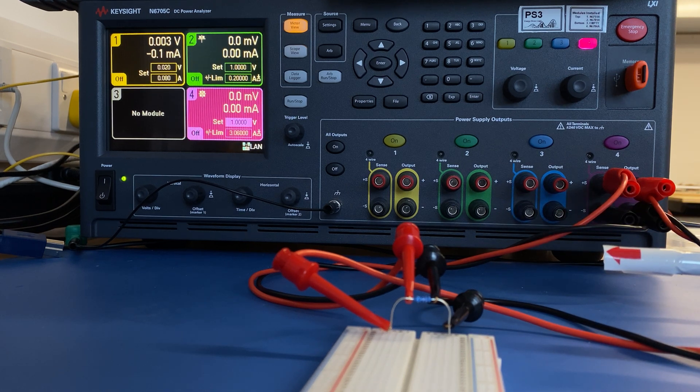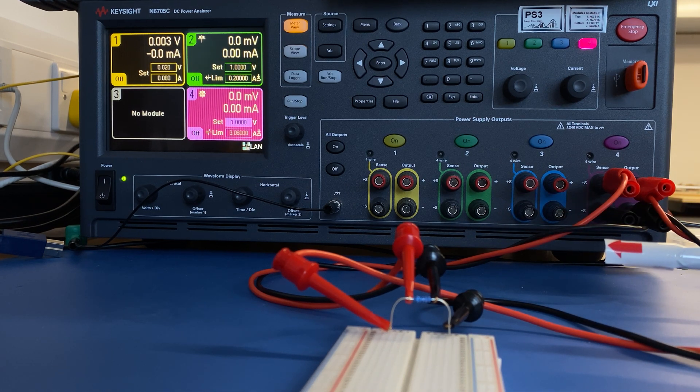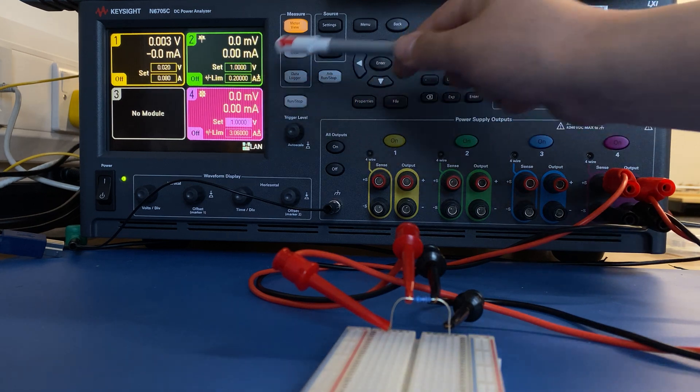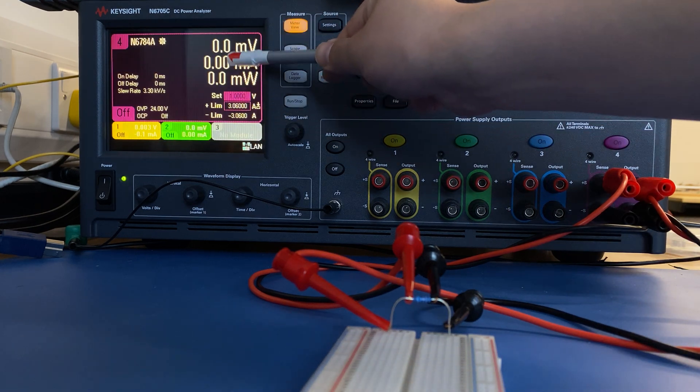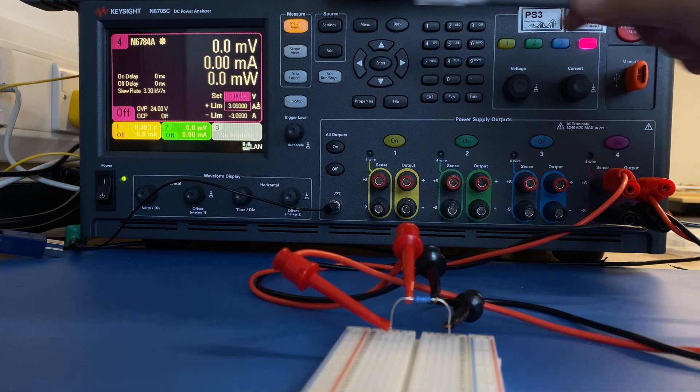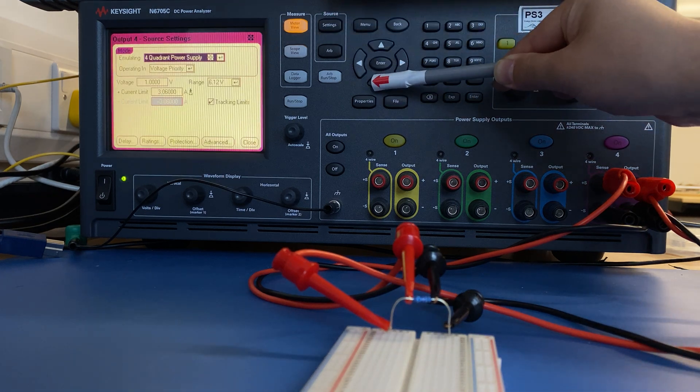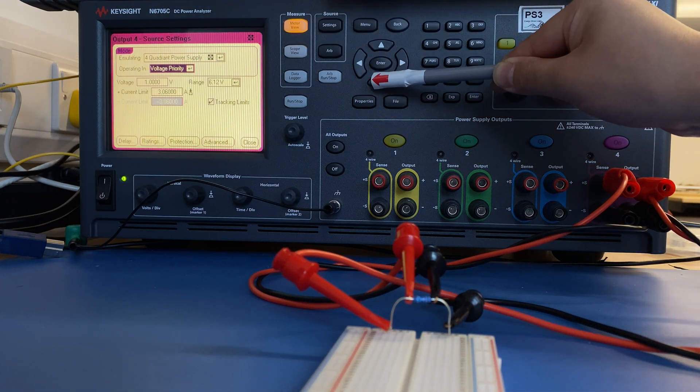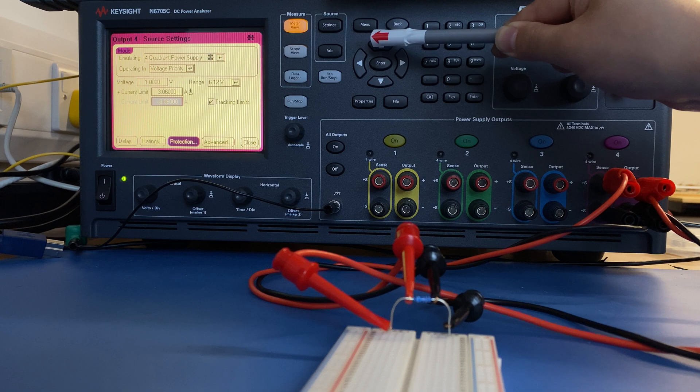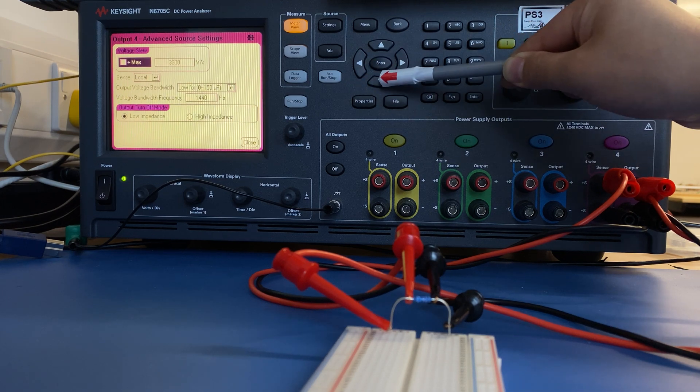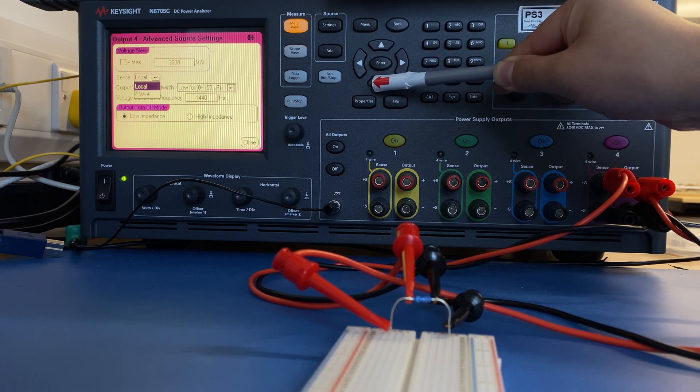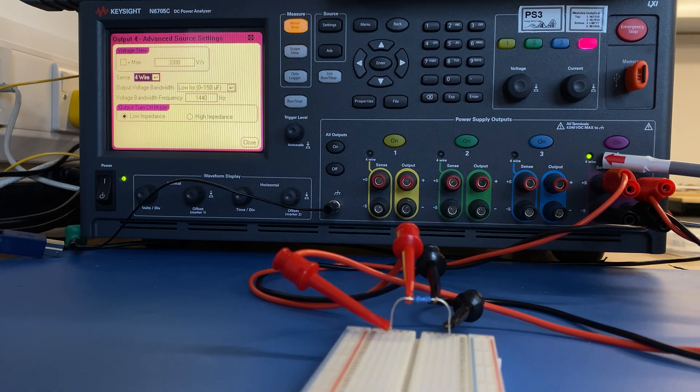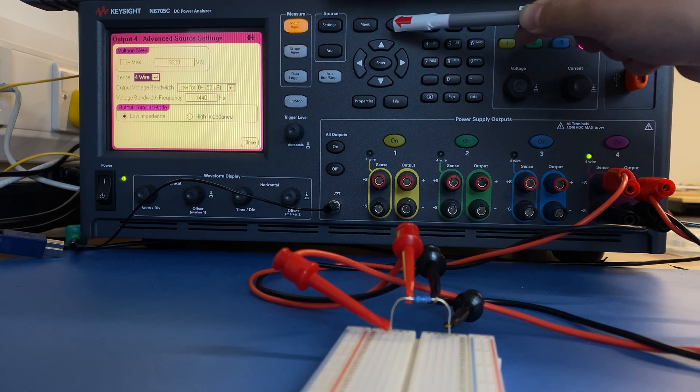So to enable 4-wire setting, you need to go to your channel. For example, in this case, we have channel 4. We go to setting, we navigate to advanced, we enable 4-wire sensing. You will see the 4-wire LED is turned on.